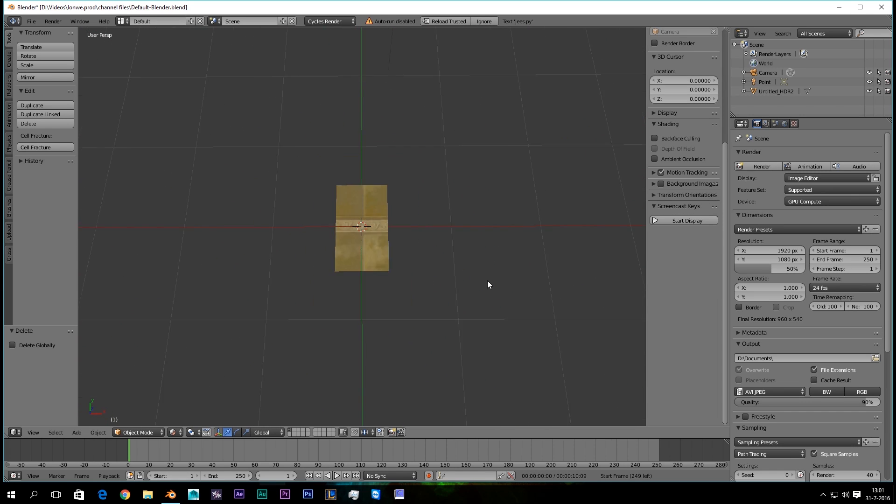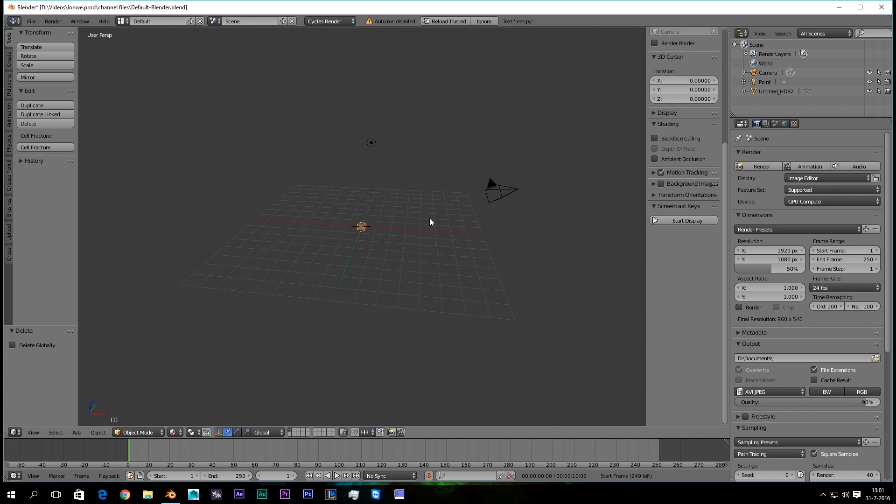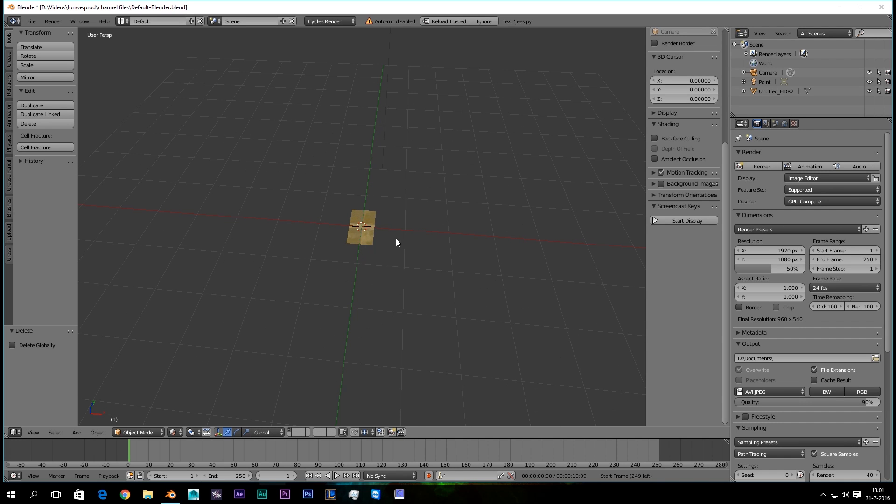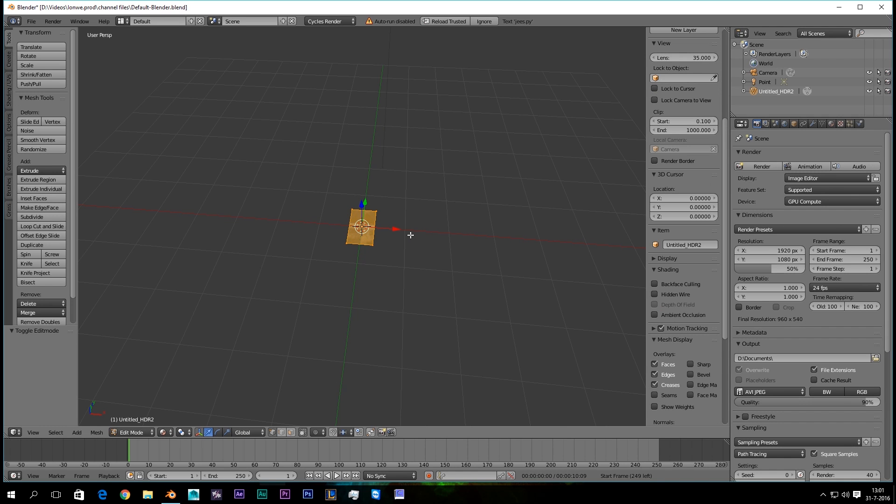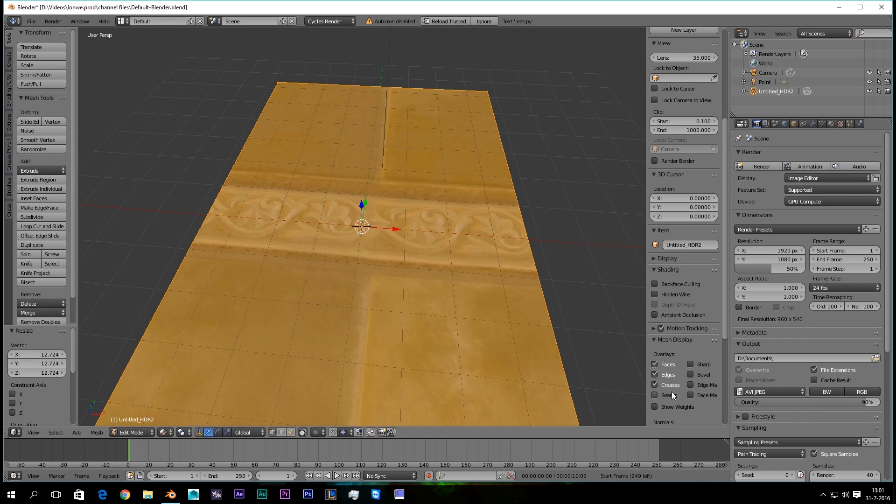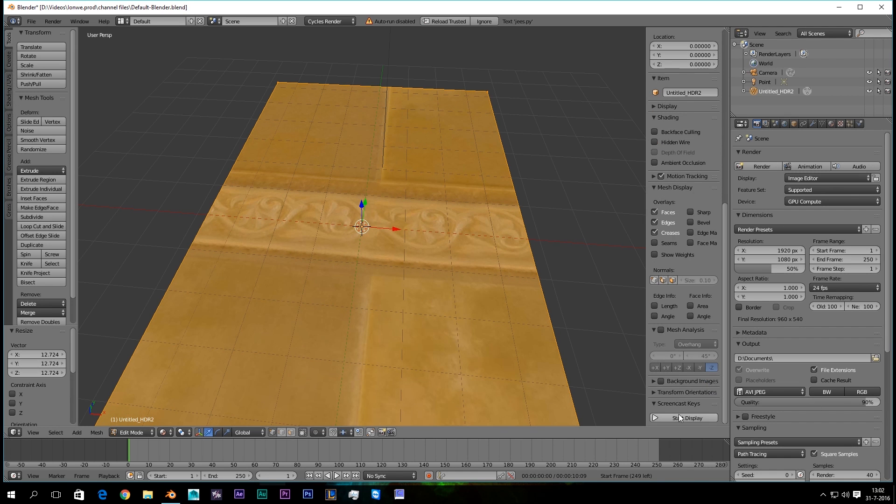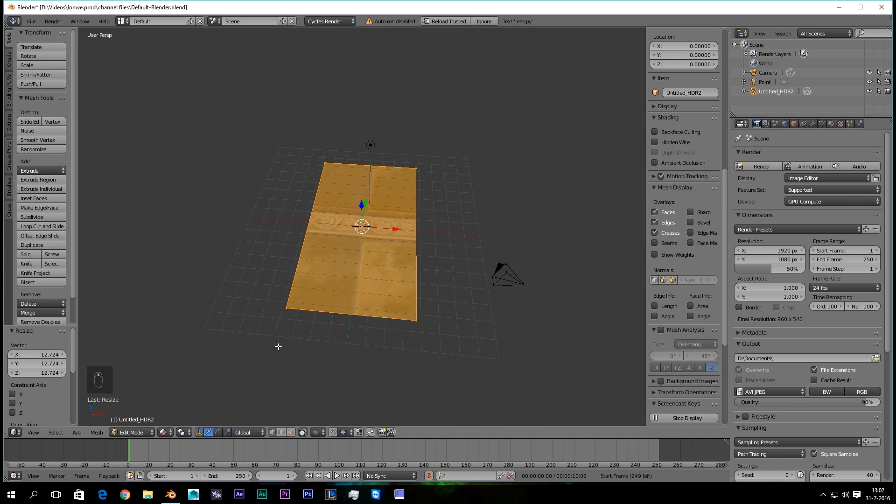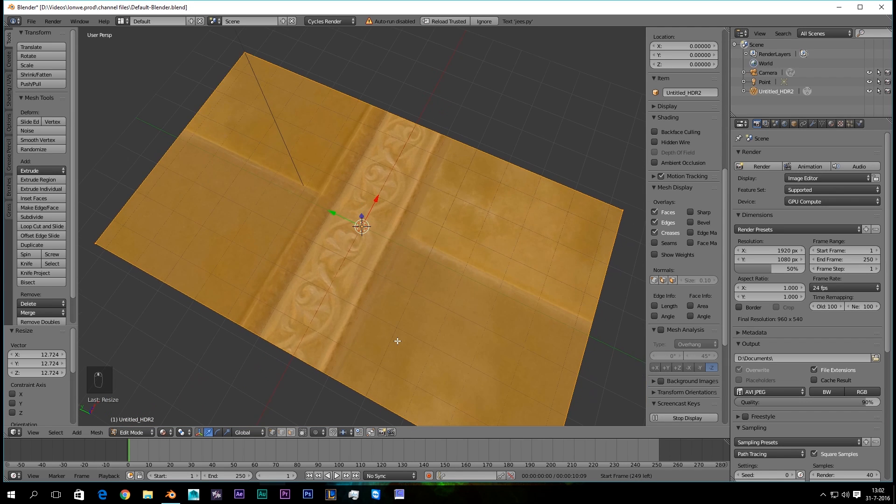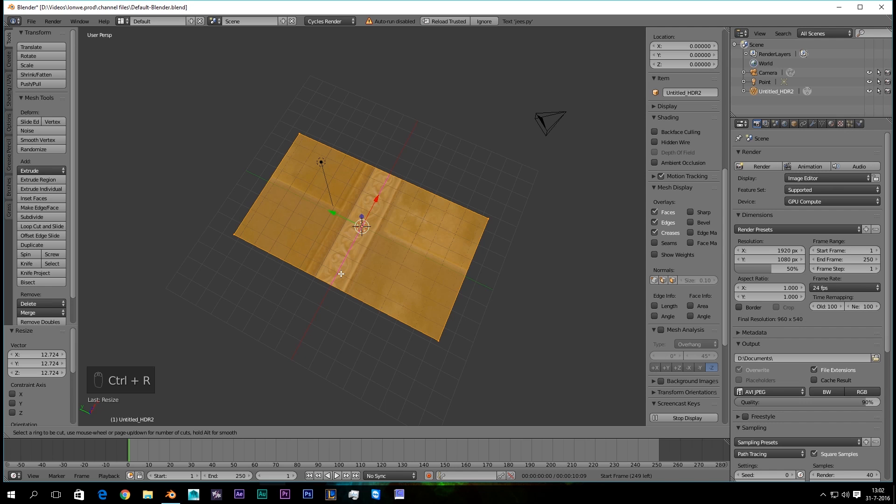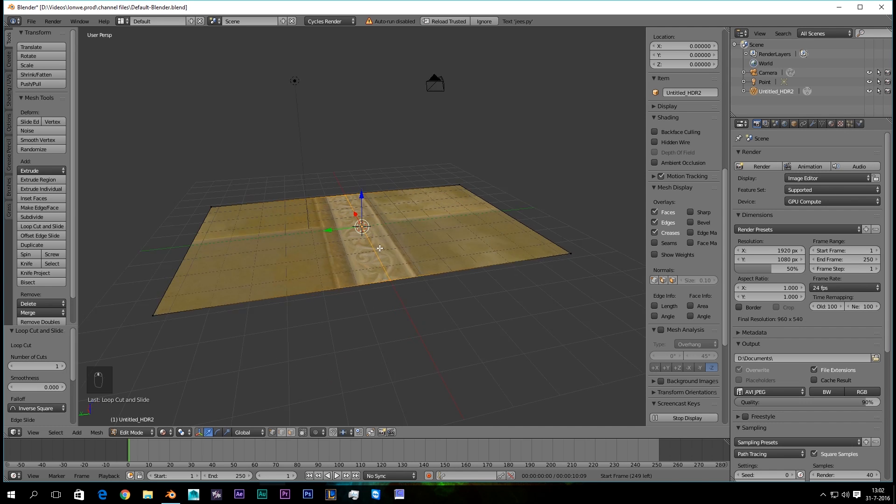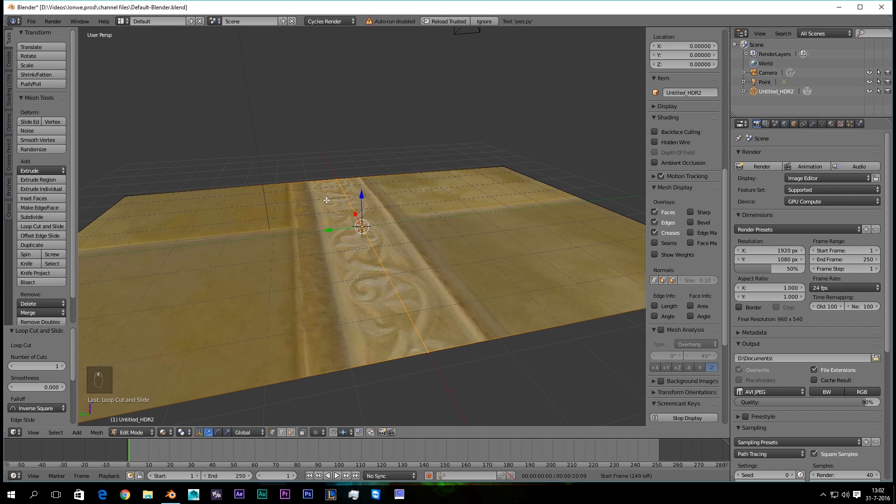We're gonna go to Edit Mode, selected Edit Mode, and scale it up. I'm gonna enable Screencast so you can see what I'm doing right here. Then we're gonna press Ctrl-R to make a slice in the middle, and then right mouse button to perfectly set it to the middle.